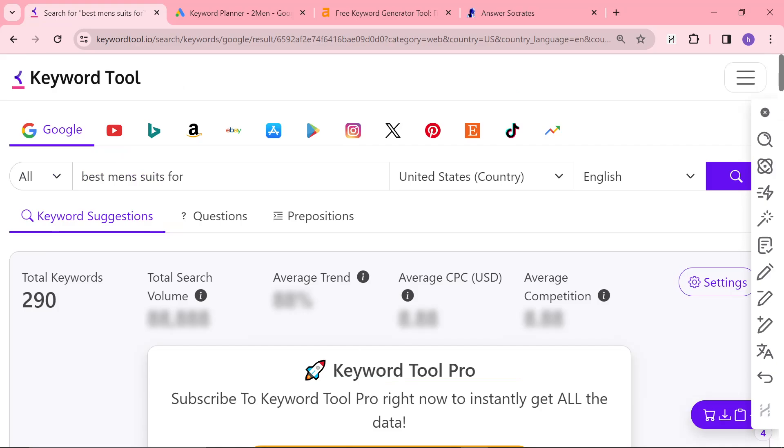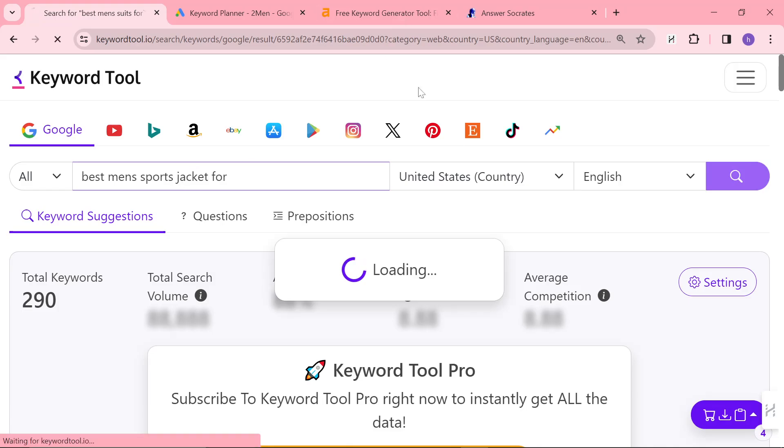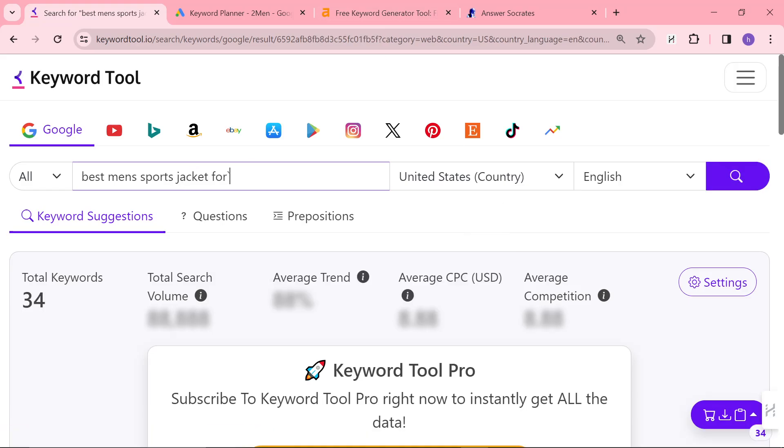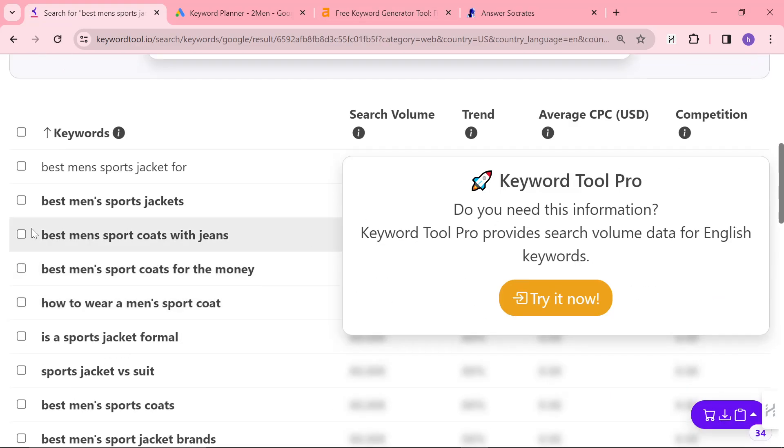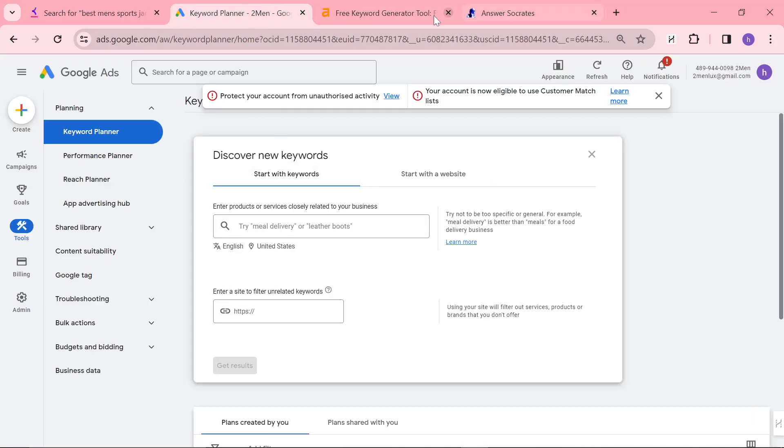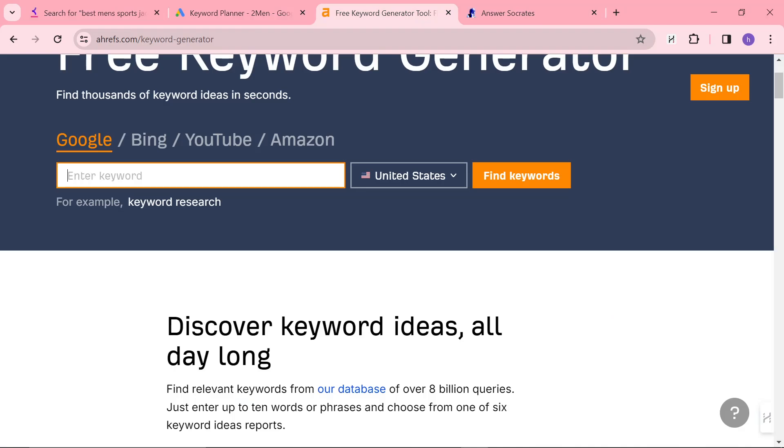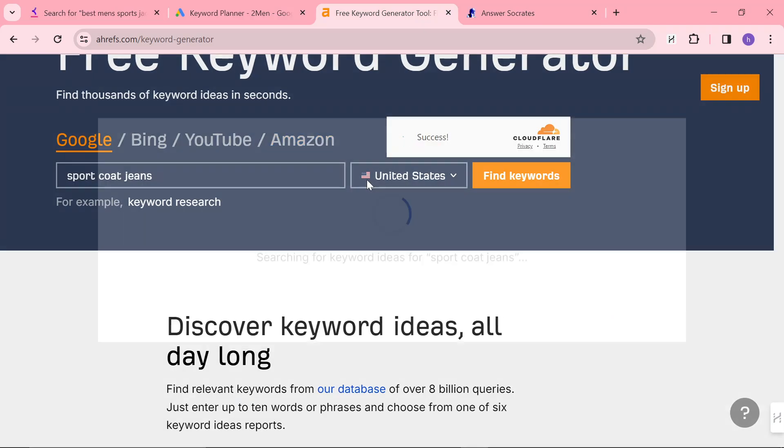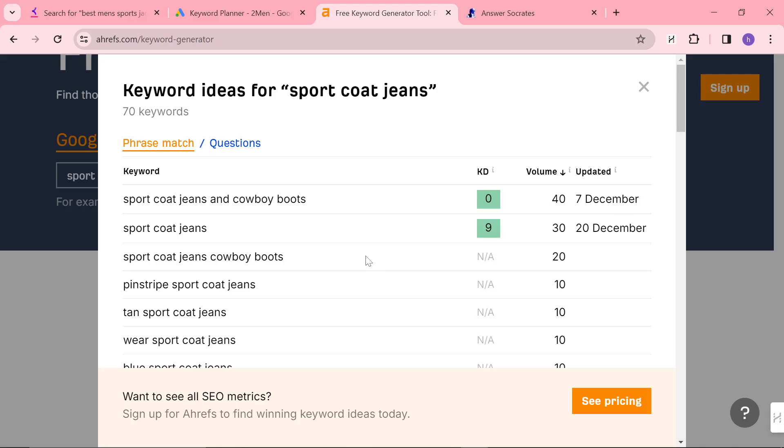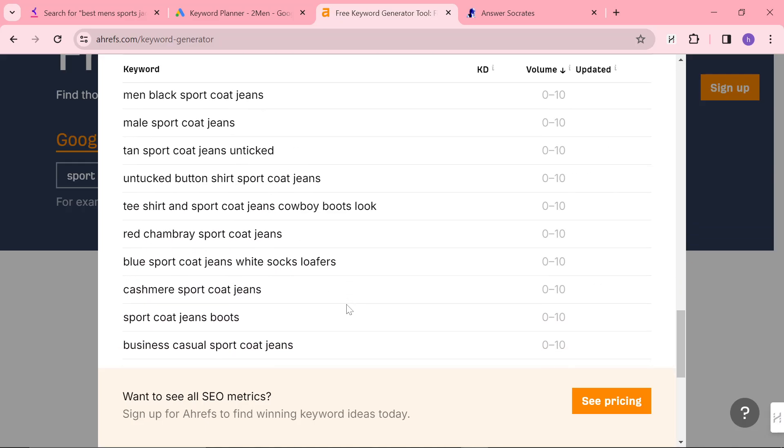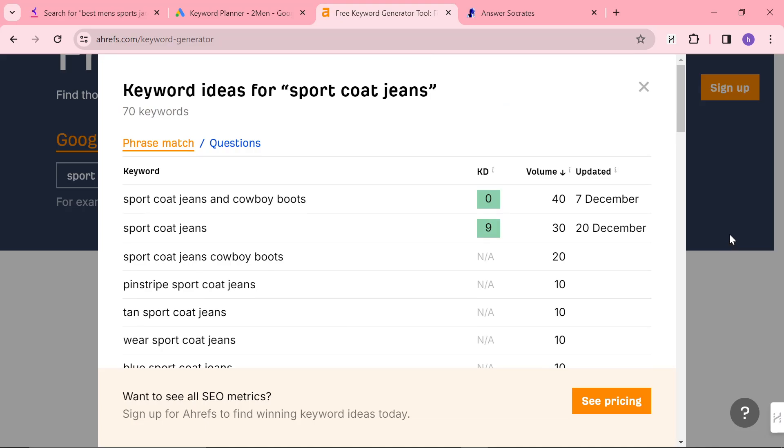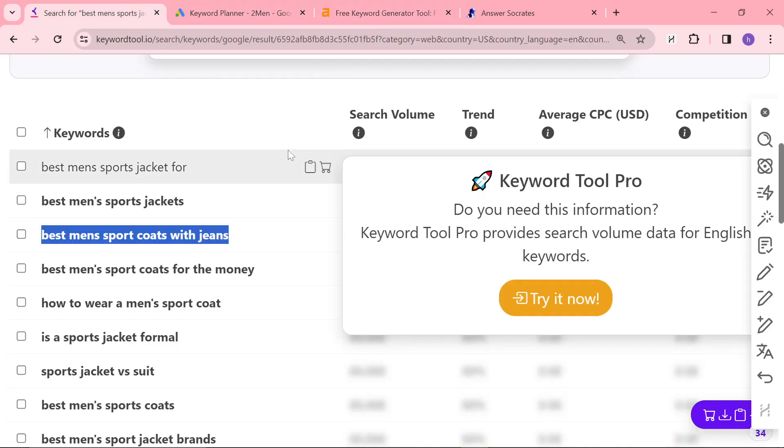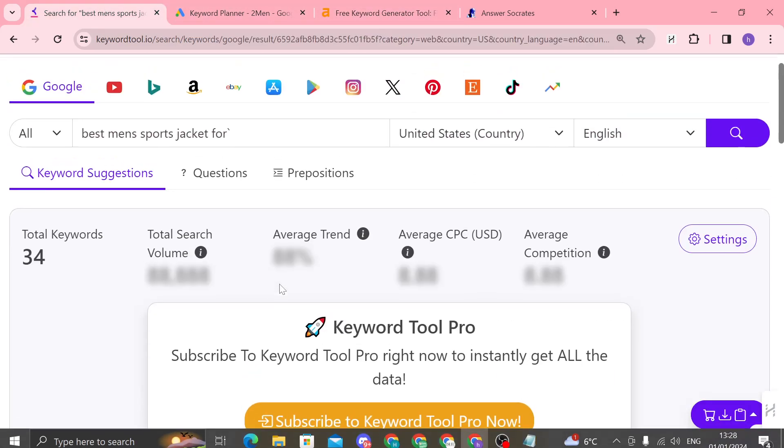And then you can change the word suit to anything. So you can do sports jacket. And you'll see you'll get a whole different result. Best men's sports coats with jeans. This will have a lot of searches per month. So if I do sport coat jeans on Ahrefs, you can see there are a lot of searches here, which is normally a good sign. So this is the first tool.